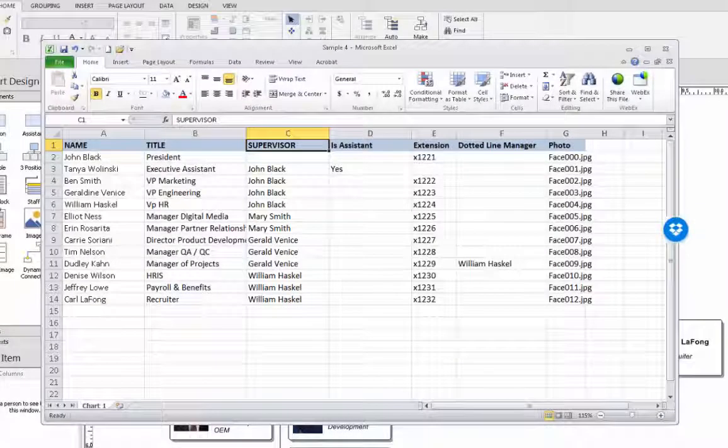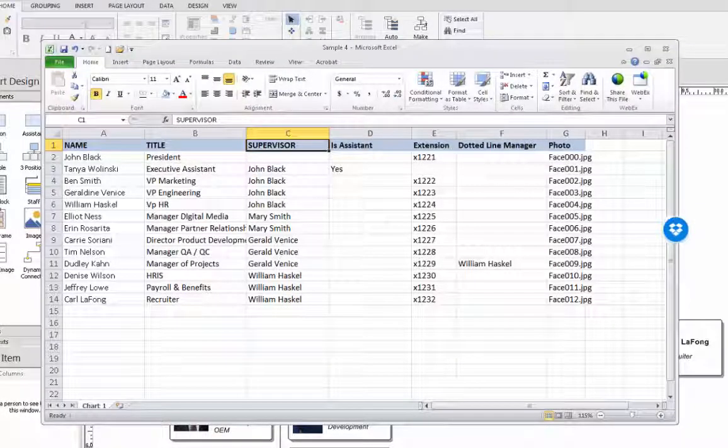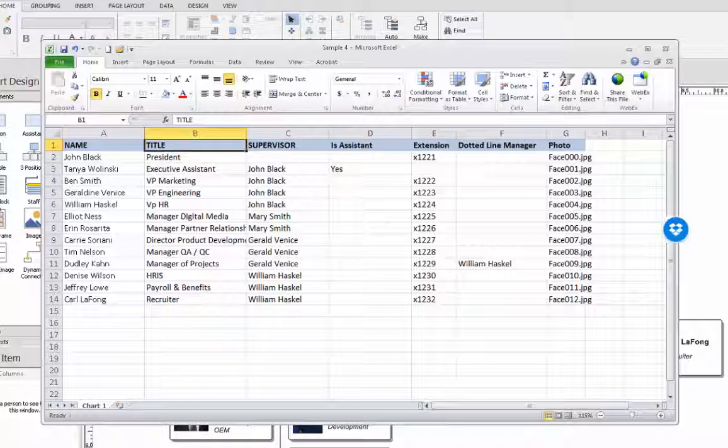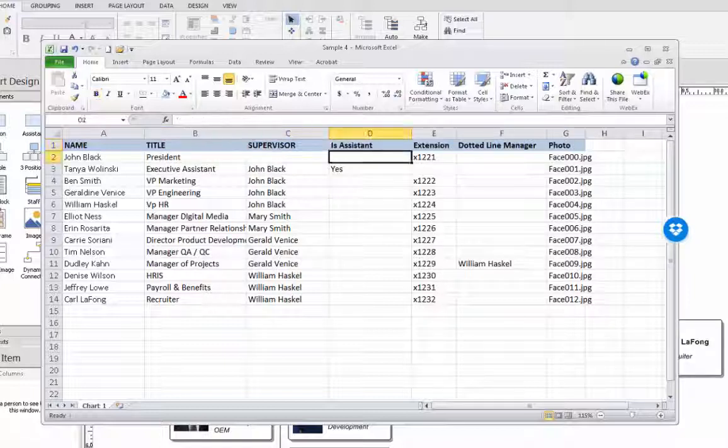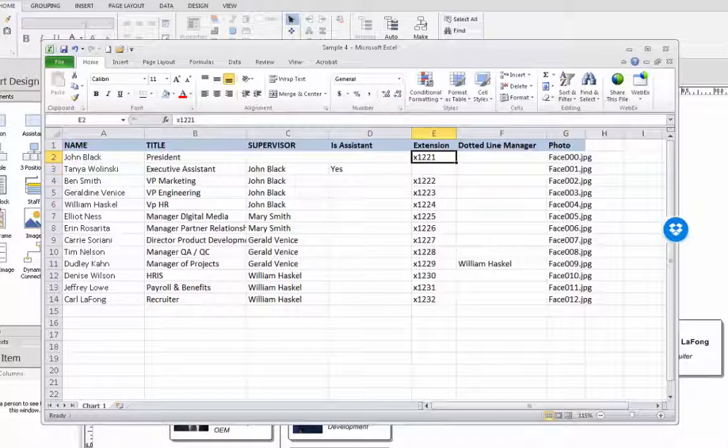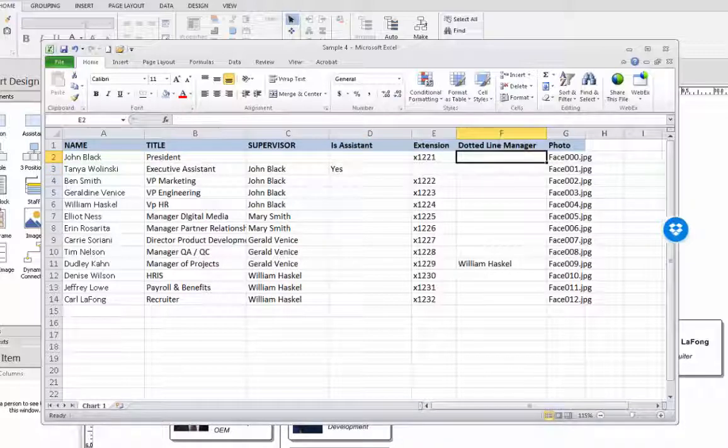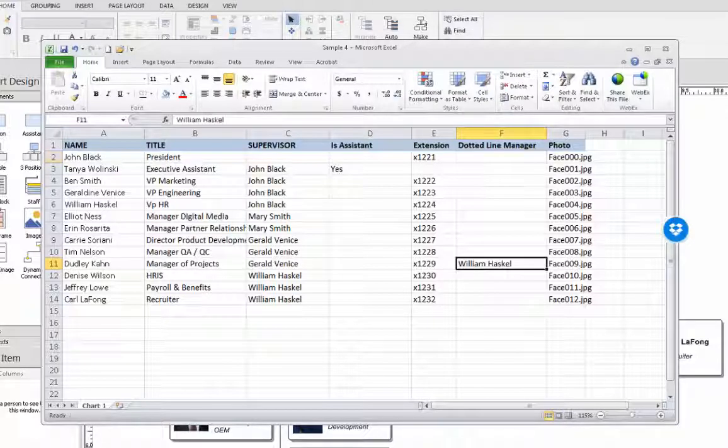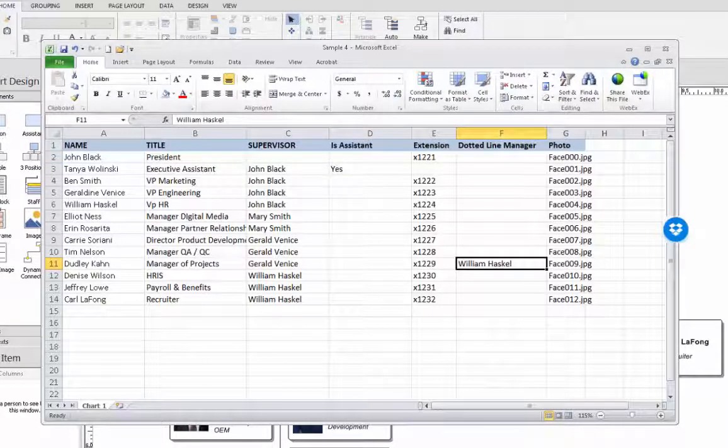We also have additional data regarding each person. We have their title, whether they are an assistant or not and their telephone extension. We also have one individual who has a dotted line reporting relationship to a second manager, William.